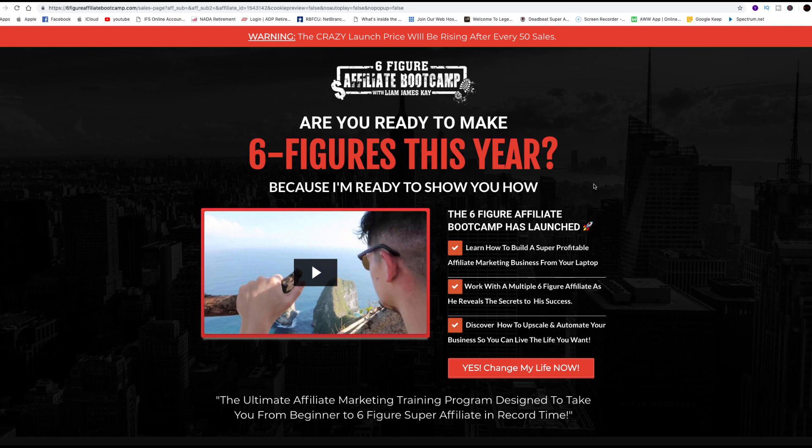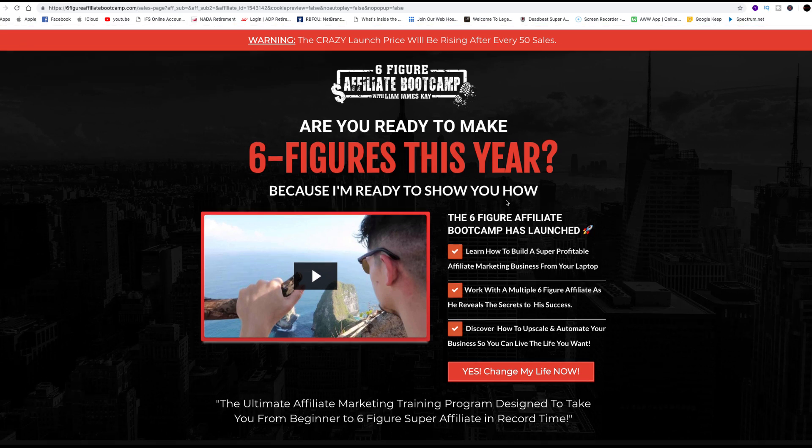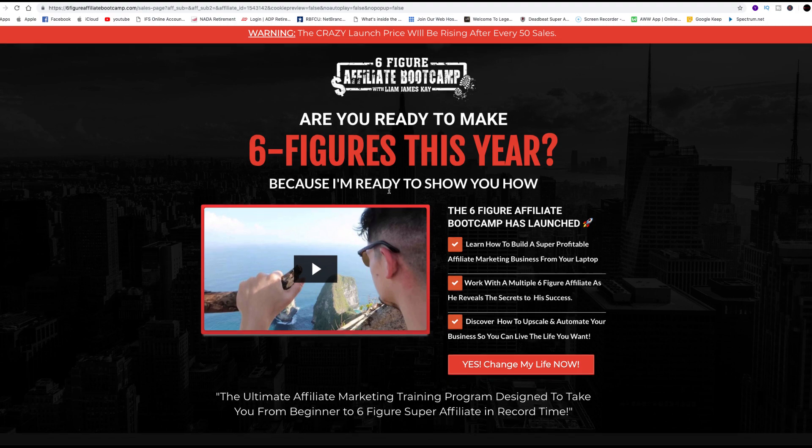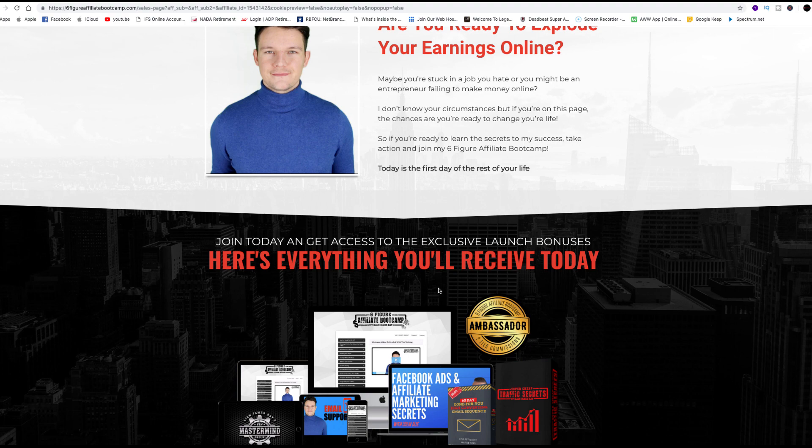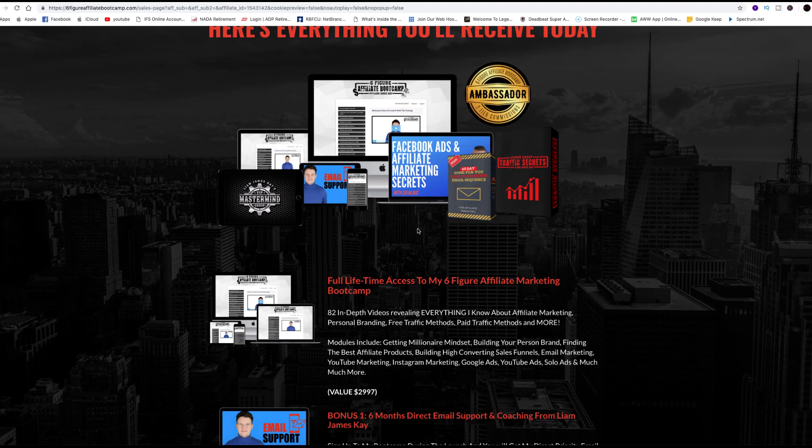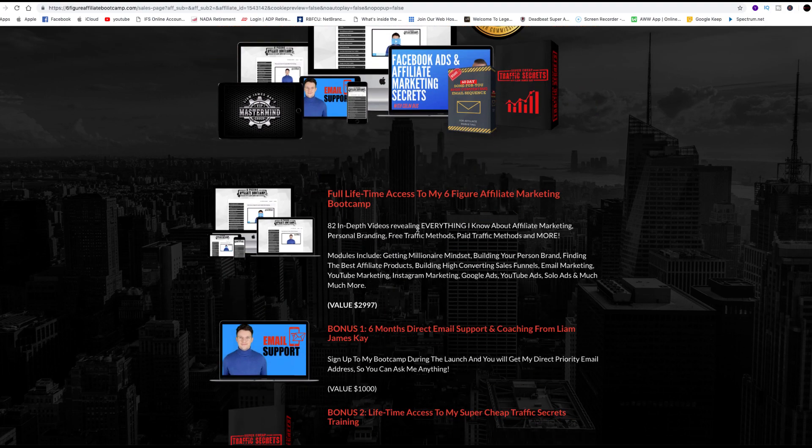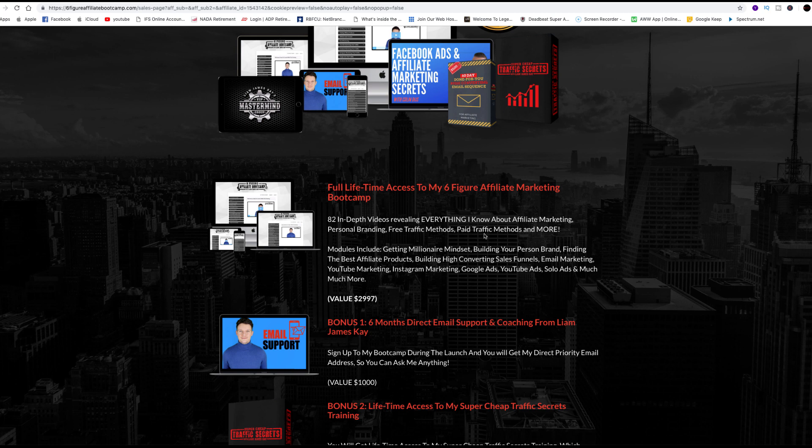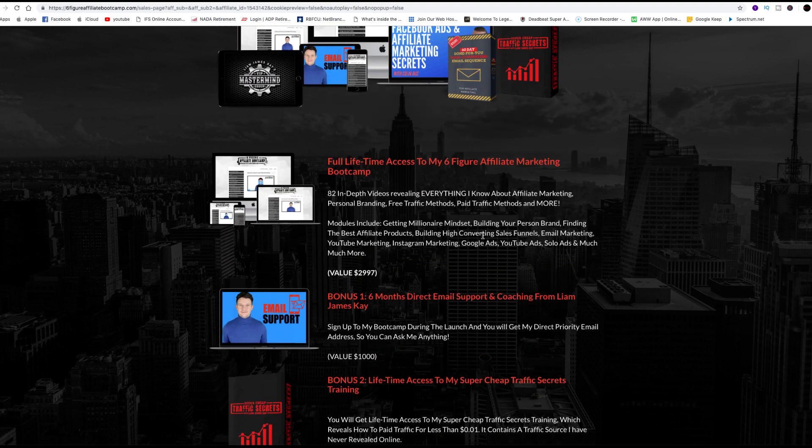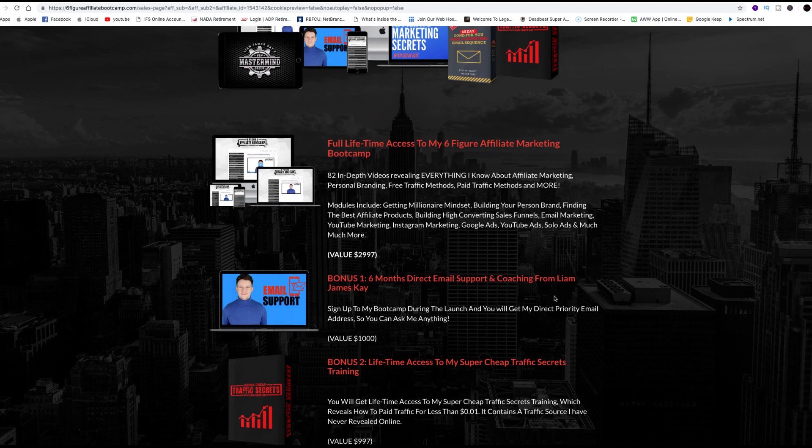This is the sales page that you're going to see if you decide you want to do this. Now, again, I was skeptical. You watch this video right here. Here is your six-figure affiliate boot camp. Are you ready to make six figures this year? Before I decided that I was all in or all out, I wanted to look at this sales page and see what he had to offer. I started looking at these bonuses, and that's the mindset of most people. That was my mindset.